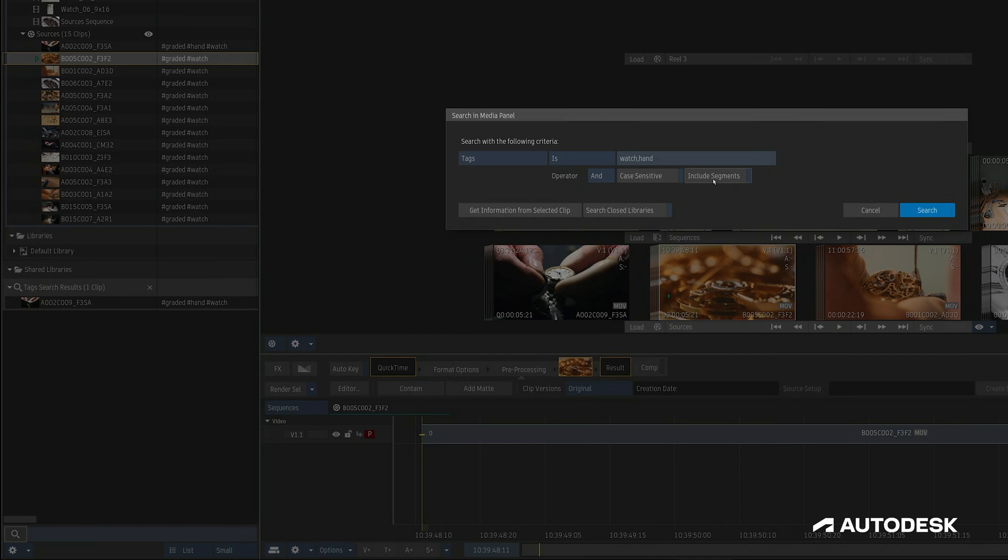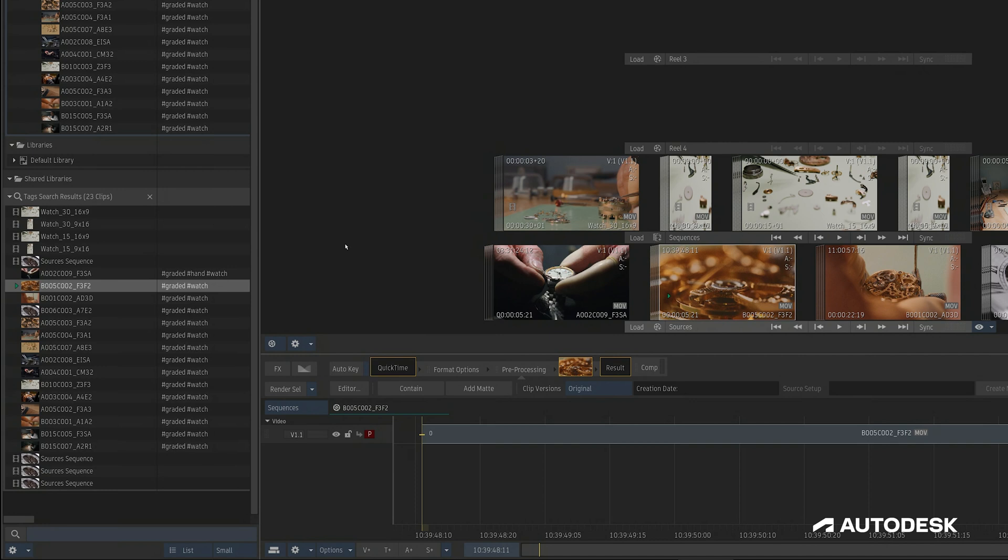The INCLUDE SEGMENTS button refers to the fact that there is a difference between the Media Panel tags and the Timeline Segment tags, and this button lets us specify whether or not we want to include the tagged Timeline segments or just the tagged Media Panel clips.